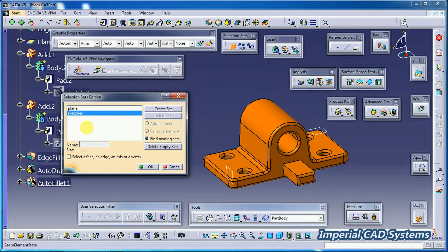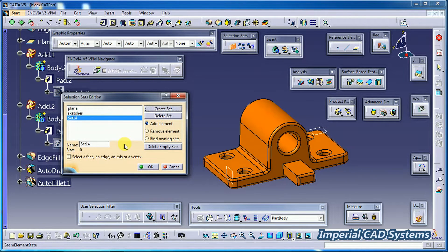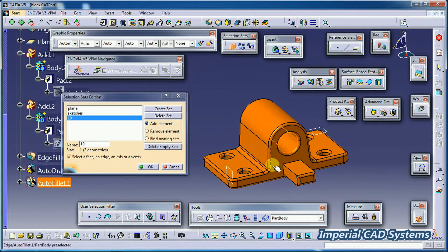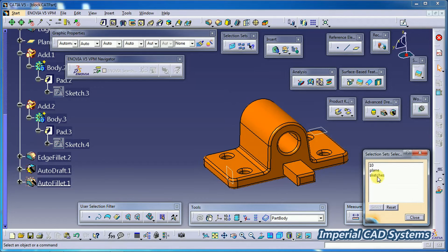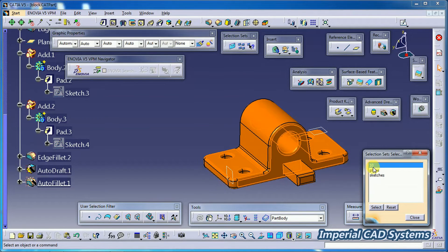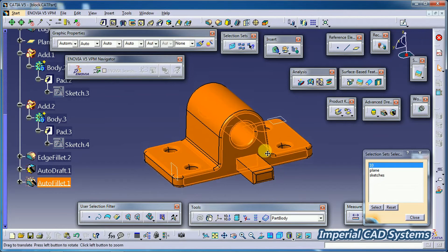You can also select particular faces, particular edges, axis, or vertex points using this option. Keep the option on. For that, create a new set — write the name '10.' Then select faces: 1, 2, 3, 4. Then go for OK.